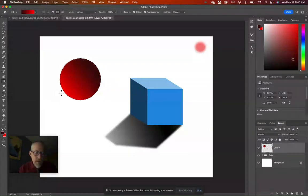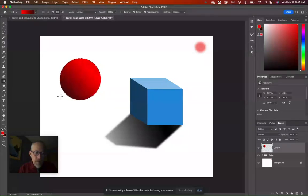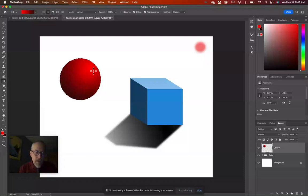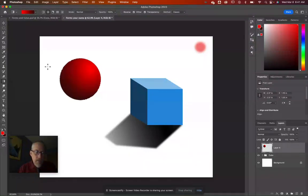Get the Gradient tool. You could do a linear gradient, but switch to the Radial Gradient option — that's better for round objects. It gives a round highlight that nicely renders the sphere. Drag from the highlight point to the dark edge to create the radial shading.